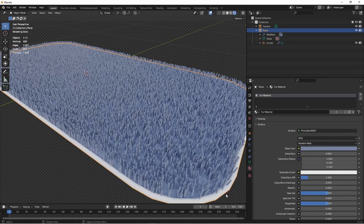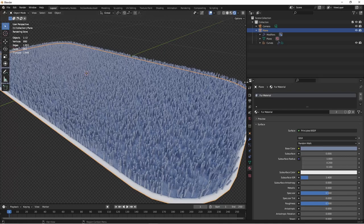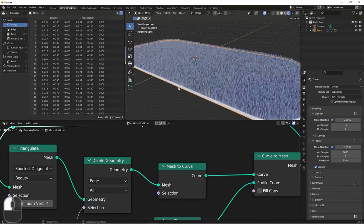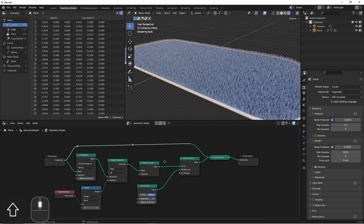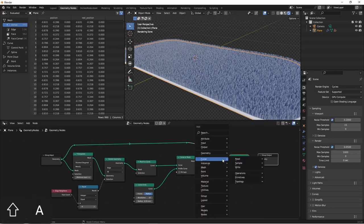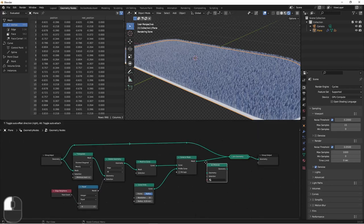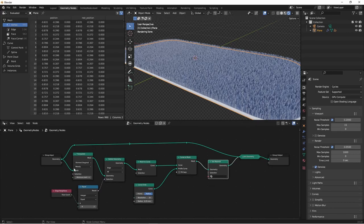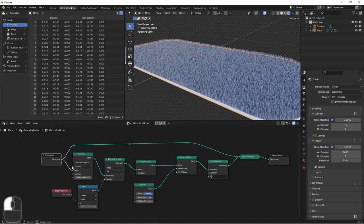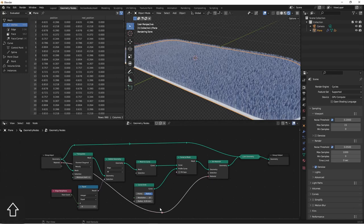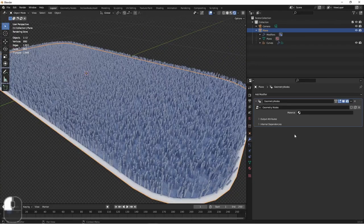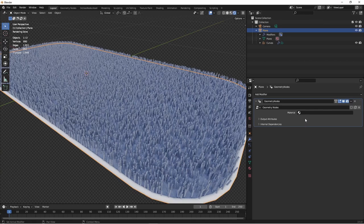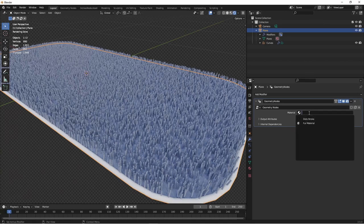We do want our rim to also have that material, so we'll go into the geometry nodes attached to our original object and add in a set material node and connect that to our input. Now under our modifier panel, we can assign the material we want for the rim.